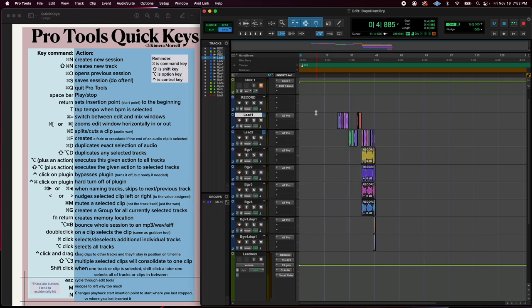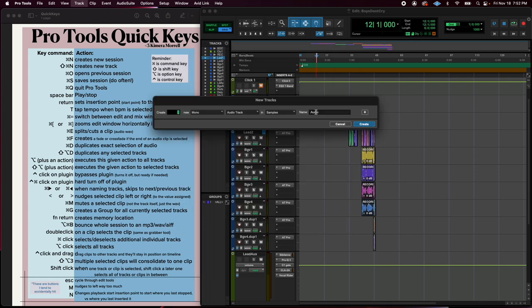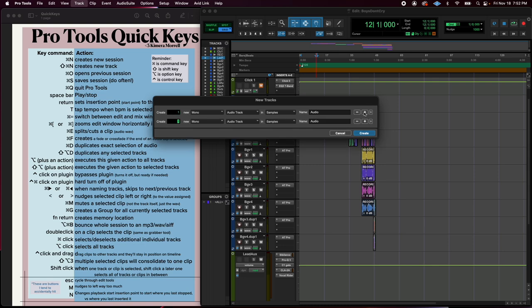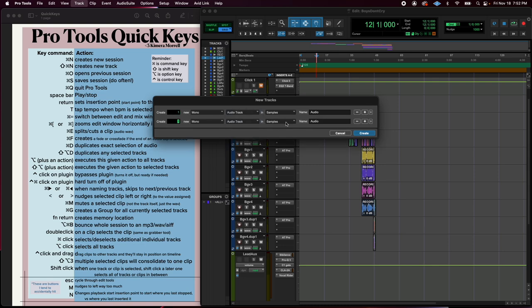Shift Command N though opens your make a new track dialog. So that's huge. That's how you're going to be building out your session with your different track types.